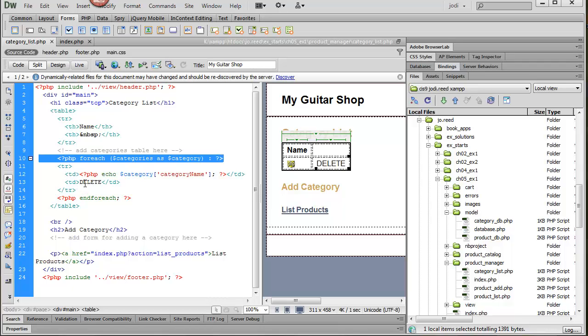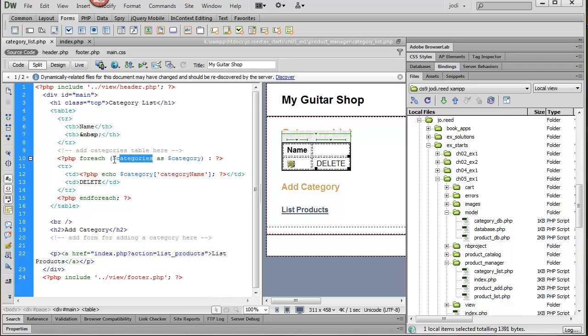And remember that this line goes through the categories array and grabs each record and puts it in the category array.